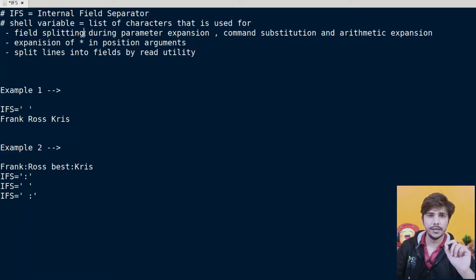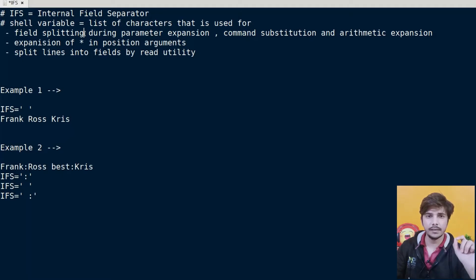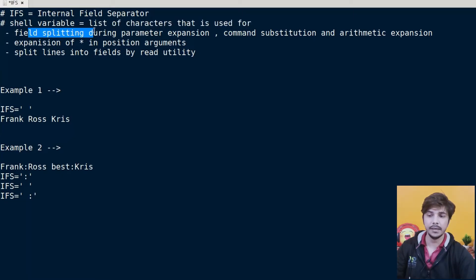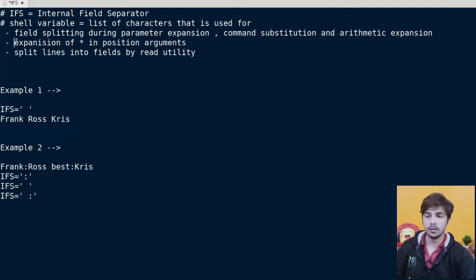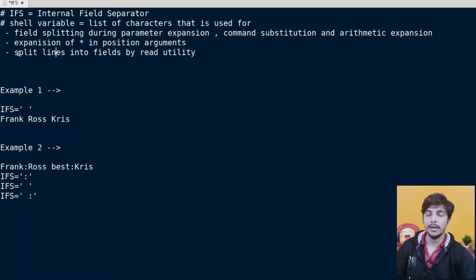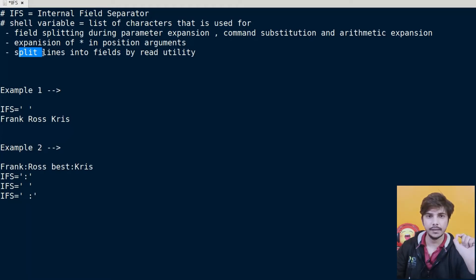IFS, or internal field separator, is a shell variable that contains a list of characters as its value. The IFS shell variable is used during field splitting — during parameter expansion, command substitution, or arithmetic expansion. Arithmetic expansion means when we are using the double parenthesis. It is also used during the expansion of asterisk in positional arguments, that is during command line arguments.